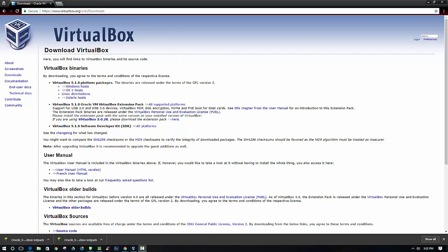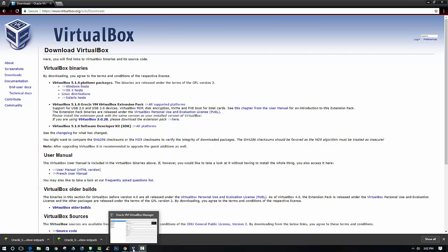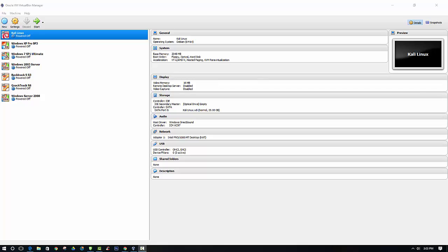After that file has downloaded, you need to open up VirtualBox which you should have already installed on your computer. Before you actually open it, you need to run it as administrator first. So if you have the icon on your desktop, right click on it and click run as administrator. You will need administrator rights to install the extension pack.